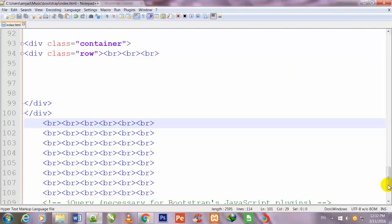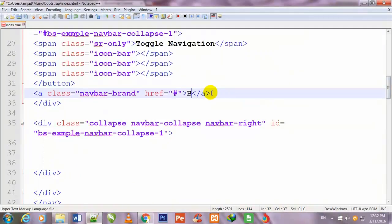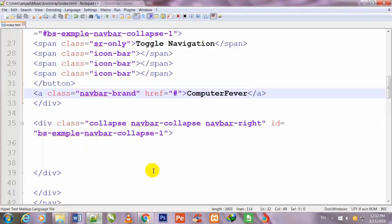I come back and scroll up. Instead of 'brand' I write 'Computer Viewer' — you can also place your own logo here. I refresh the page and now you can see 'Computer Viewer' has been written in the navbar.